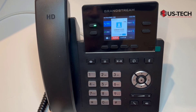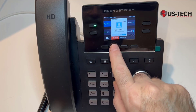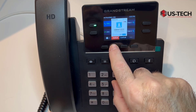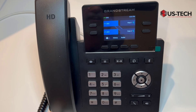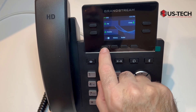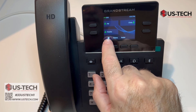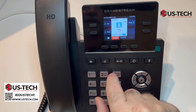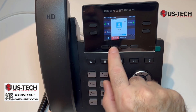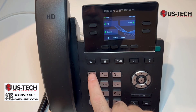To make an intercom call, you can simply use the intercom buttons or you can dial the extension directly.